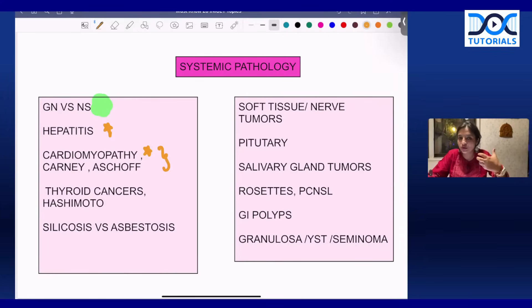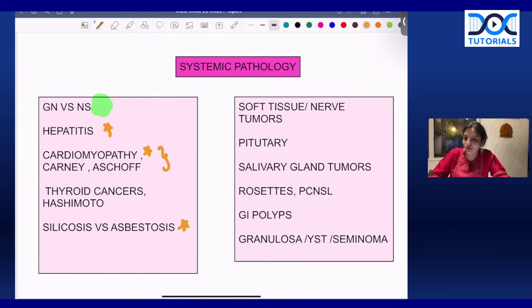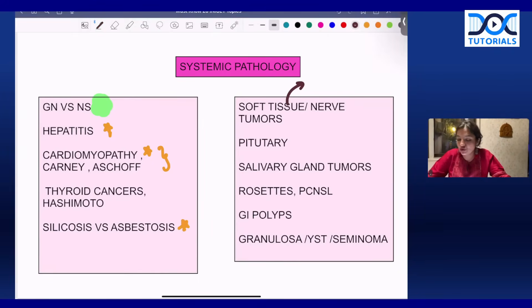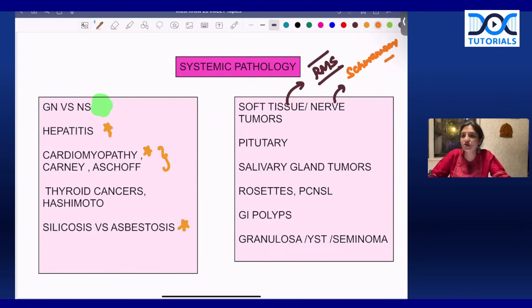In the respiratory system, they can give you images of normal bronchi and bronchioles. The difference between silicosis and asbestosis is a very important question frequently asked. In soft tissue tumors, revise mutations — especially Ewing's sarcoma and rhabdomyosarcoma, which are super important. In nerve tumors, there is no exam that goes without asking about schwannoma or neurofibroma — it can be an image-based question or about Verocay bodies.